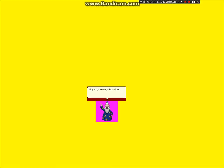Hope you enjoyed this video about all of the MS Paint Object Characters. And thank you for watching. Bye for now.